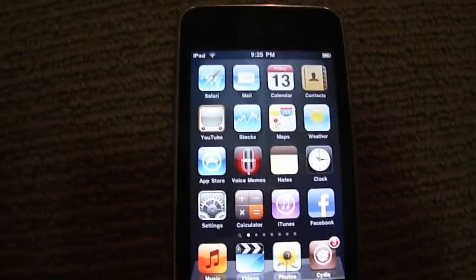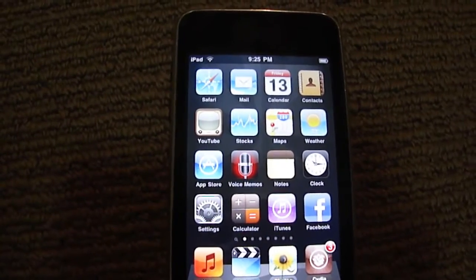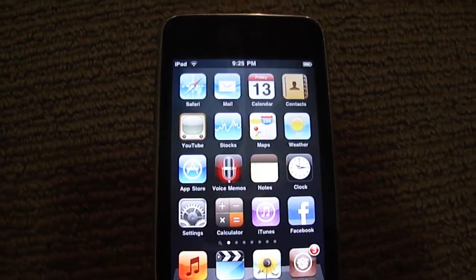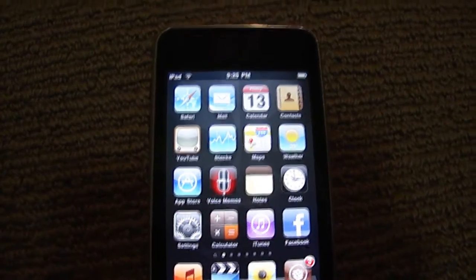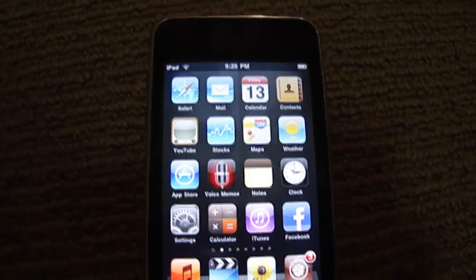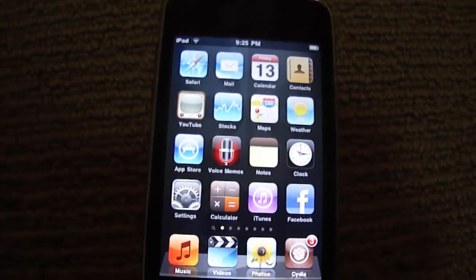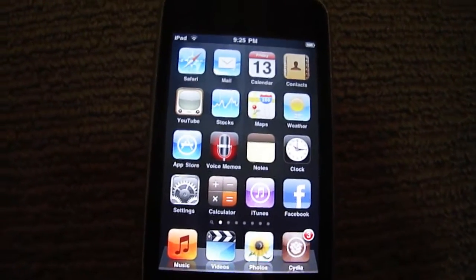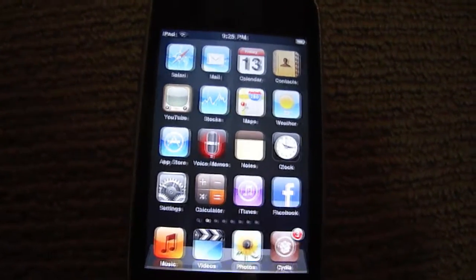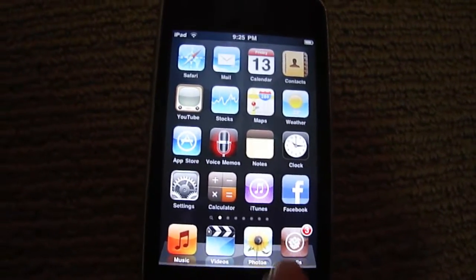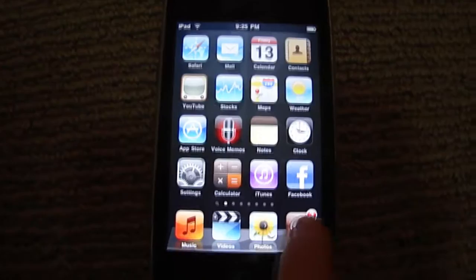Hey guys, today I'll be telling you how to get InfiniDoc and InfiniFolders free on the new iOS 4.0 software for iPod Touch and iPhone.